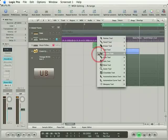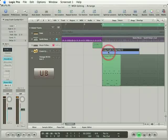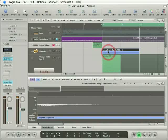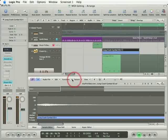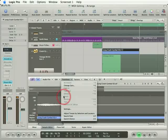I'm going to press Escape to get my pointer back and I'll double click the crash to open up the sample editor. Right here in the functions menu there's a bunch of options you can use to change the audio file including this one right here: Reverse.